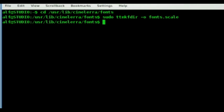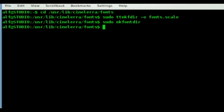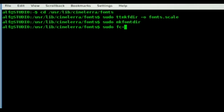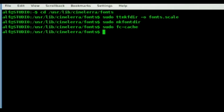Then we type: sudo mkfontdir. And there we are. And then the last thing we're going to type is: sudo fc-cache. It's going to take a couple of seconds, and there we go.